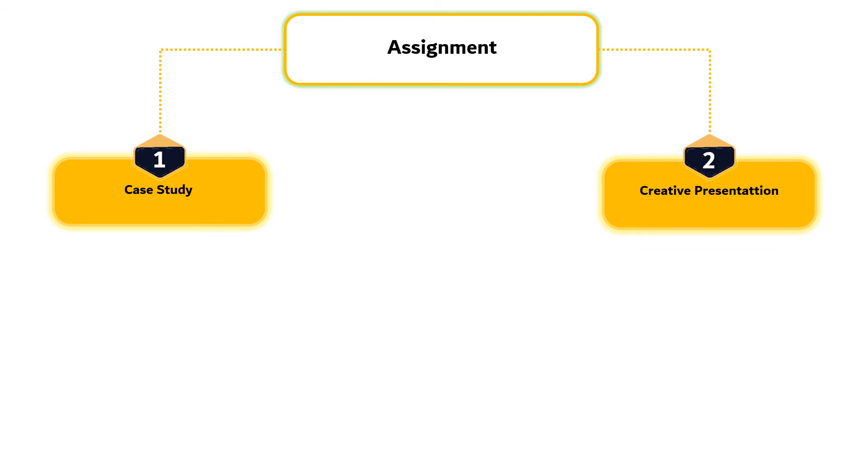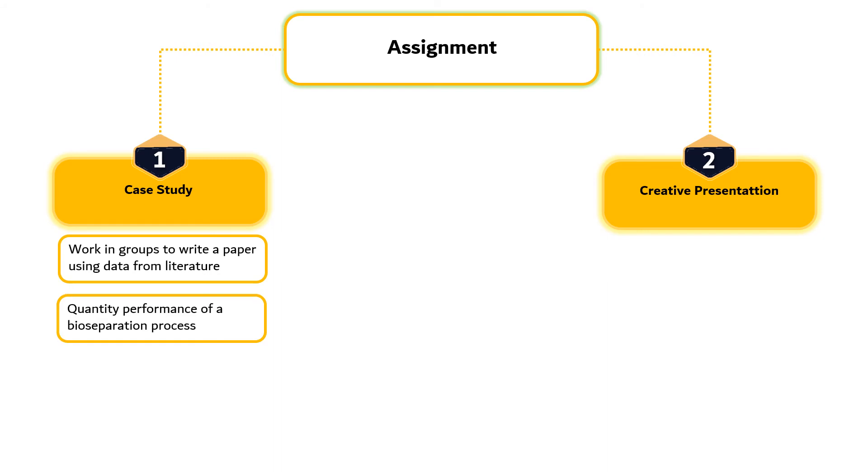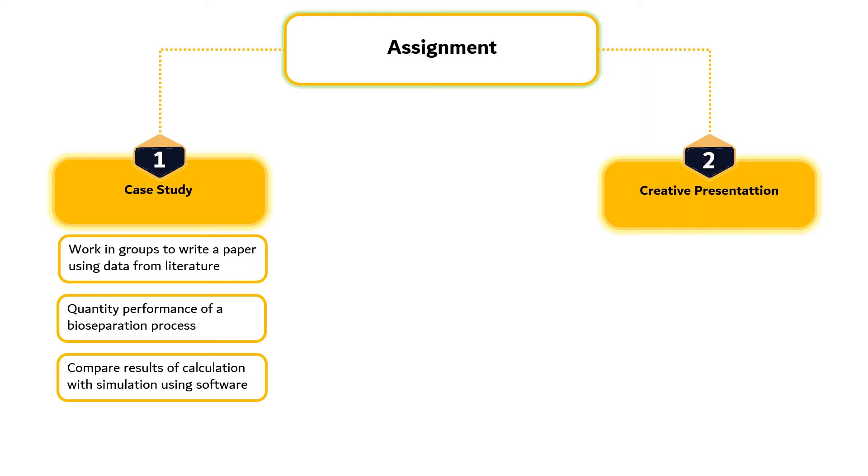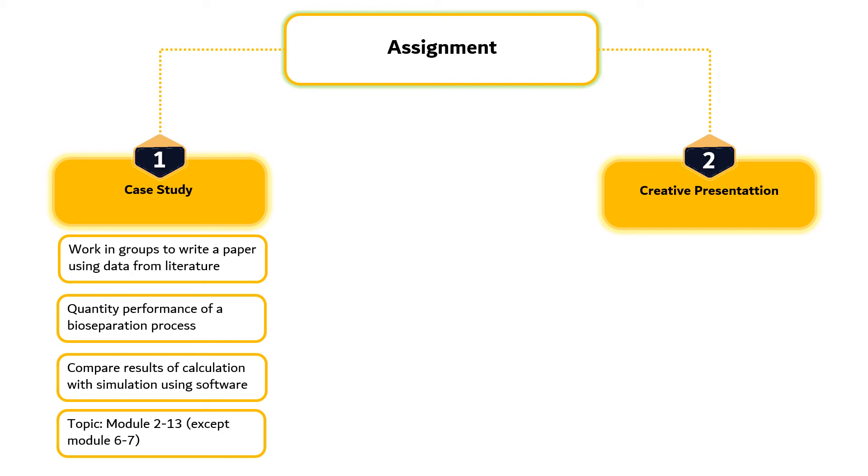Assignment 1 is case study. Students must work in groups which consist of 3 to 4 students and write a paper based on the data from Scopus Index journals to calculate the performance of a specific bioseparation process using equations learned in this course. If possible, students can carry out simulation of the bioseparation process using a SuperPro designer and compare the results with the manual calculation. As for the topic, each group may choose either filtration, centrifugation or other separation techniques discussed in this course.